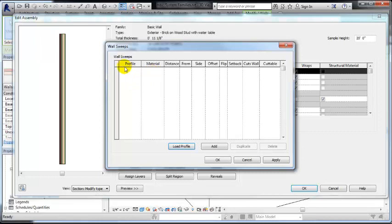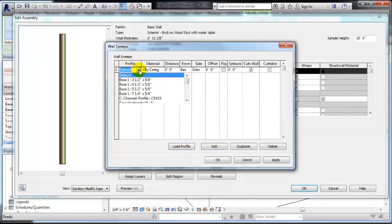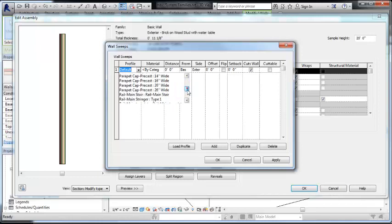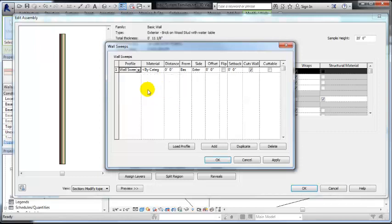So that profile has now been loaded, but we haven't added a sweep yet. So I'm going to hit add sweep and then I should be able to see that, oh, it was a parapet, a precast. So I think I loaded the right one. So there's our wall sweep brick horse. We've got one, two, or three bricks. And I'm going to pick the first one and hit apply.